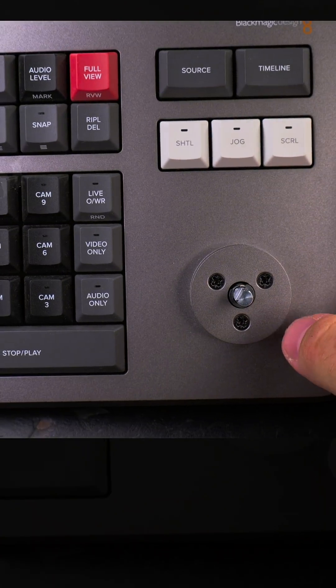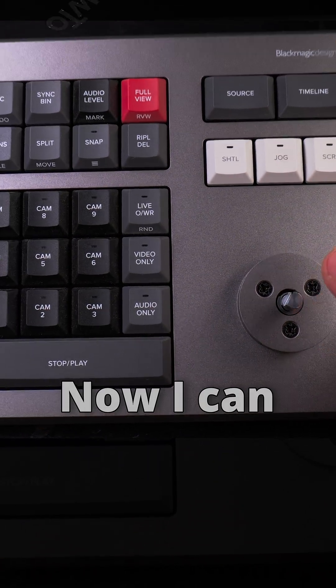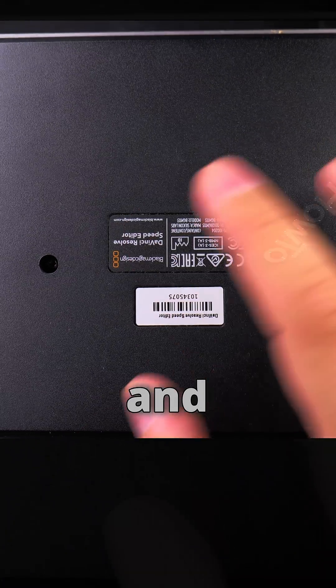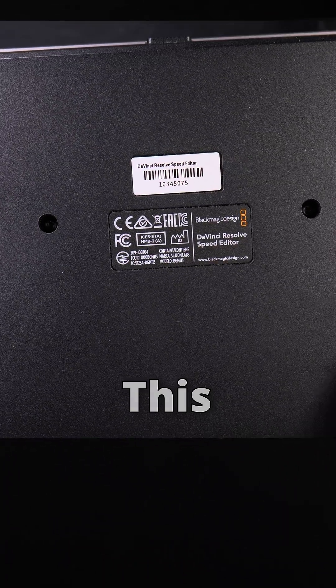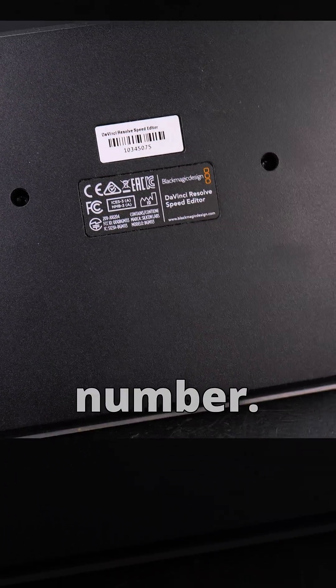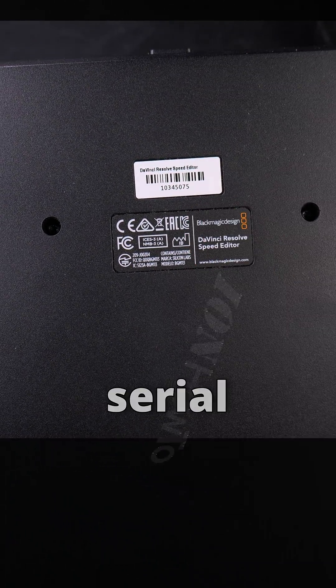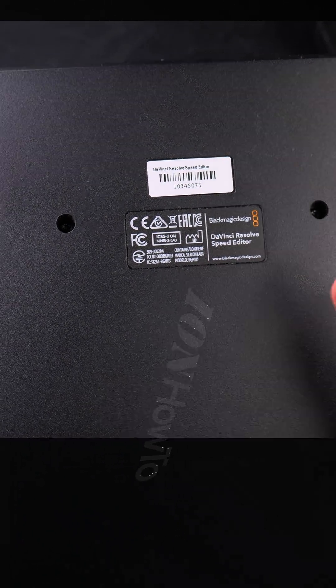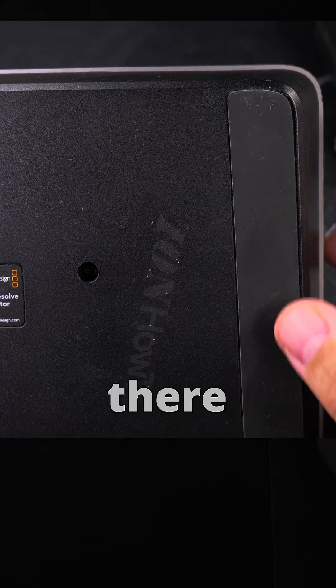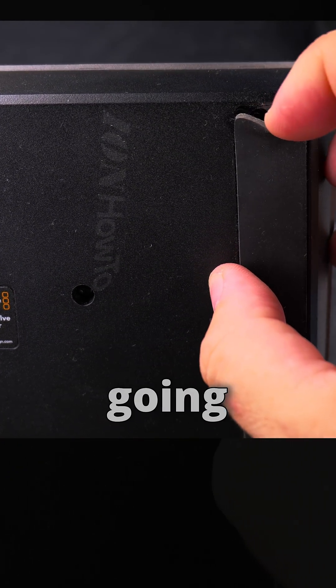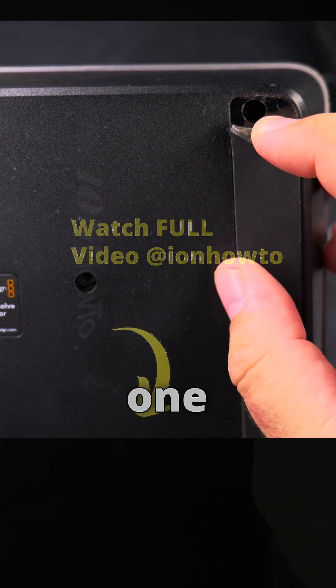Now I can open the back. On the back here is the information, that's a serial number. Don't try to use my serial number to get the license please. There is also going to be one screw in each corner.